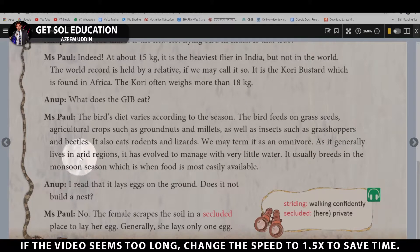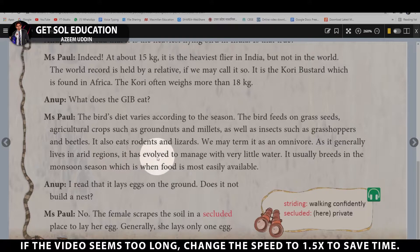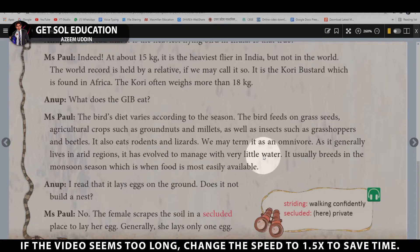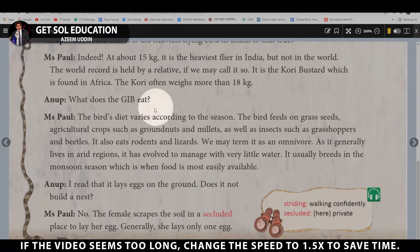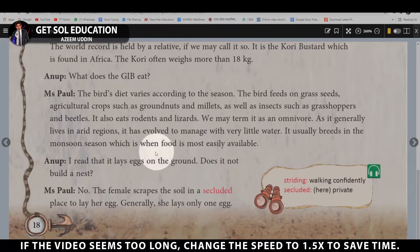As it generally lives in arid regions, it has evolved to manage with very little water. It usually breeds in the monsoon season, which is when food is most easily available — so that its chicks do not go hungry.